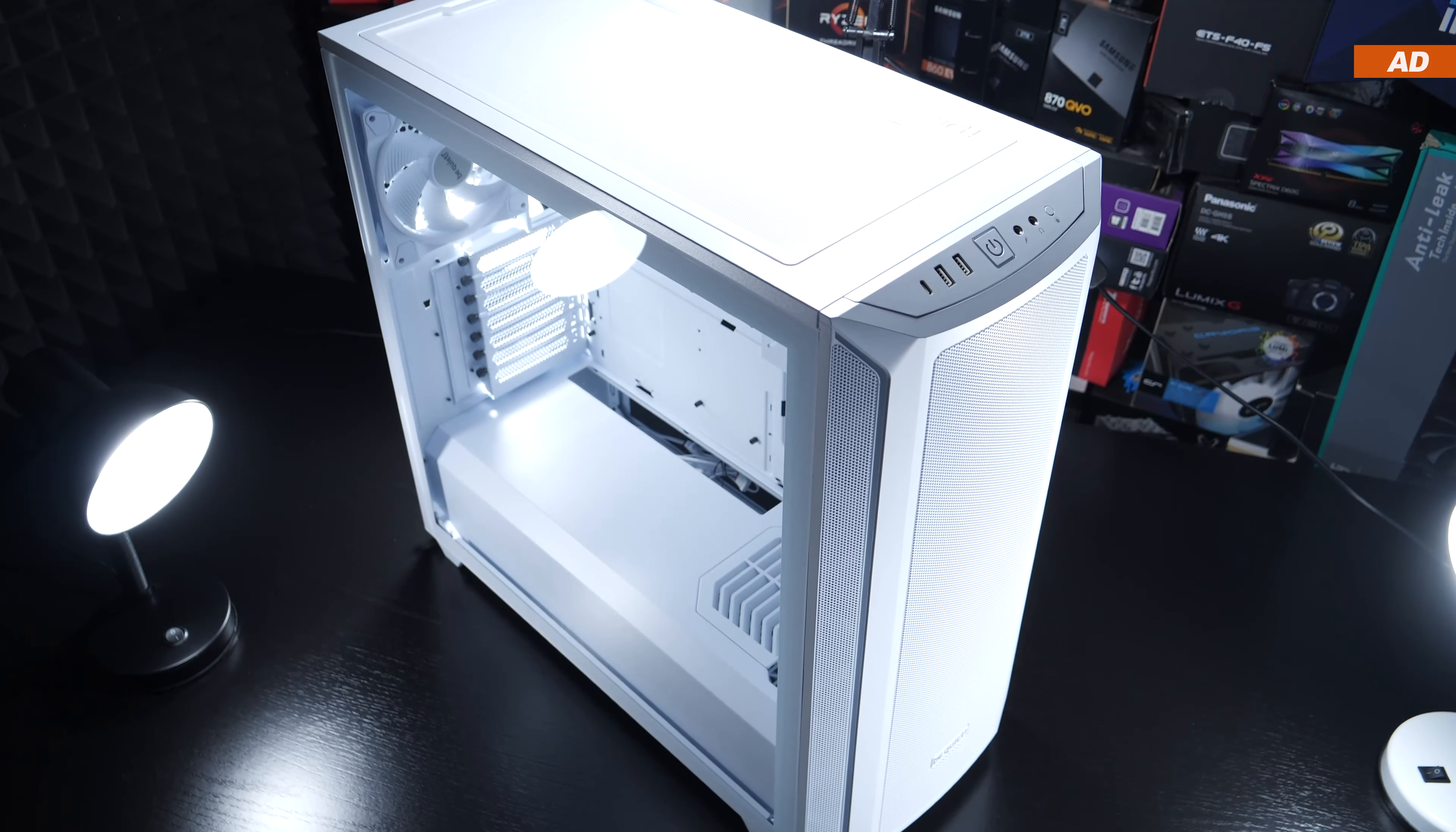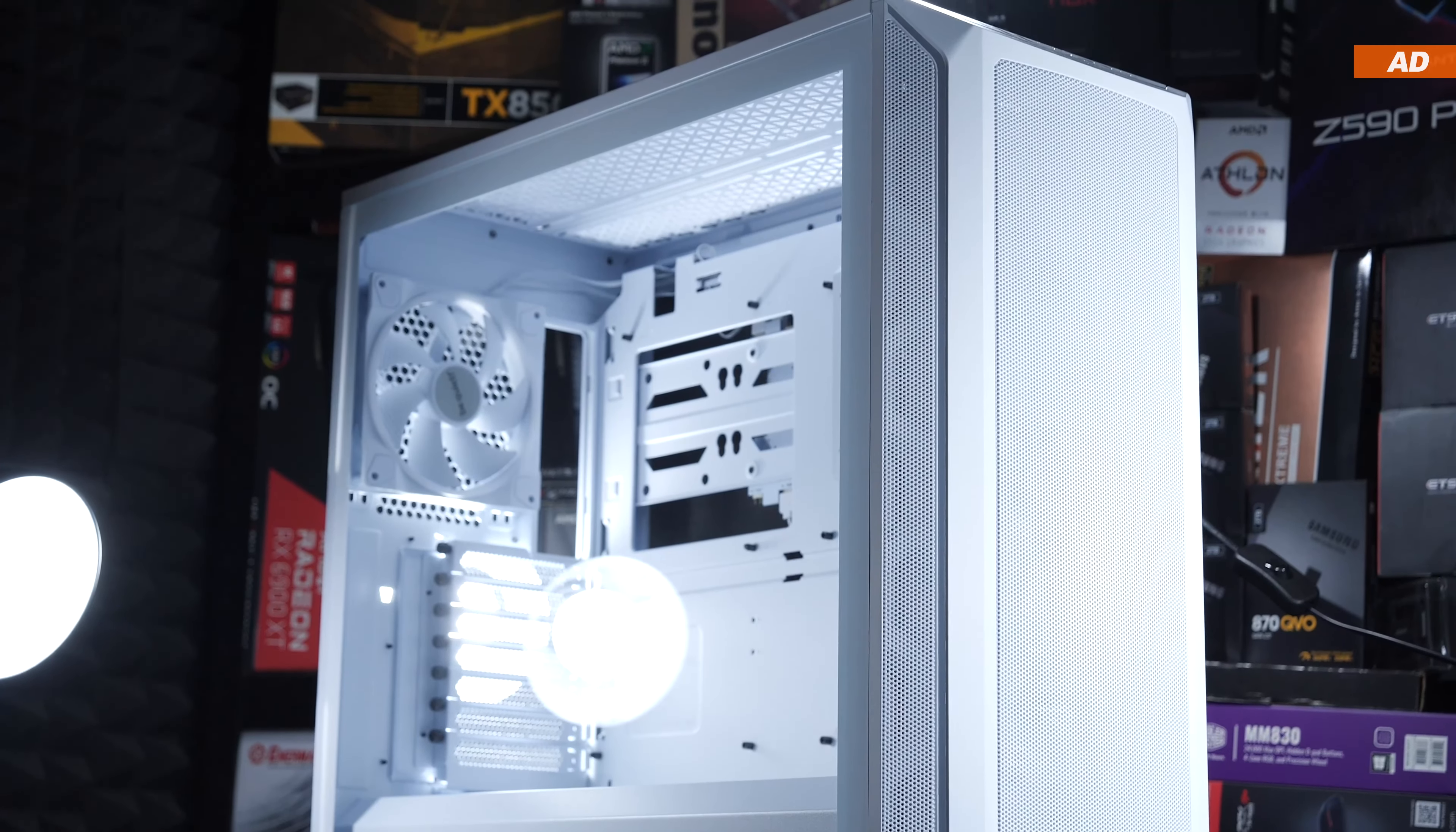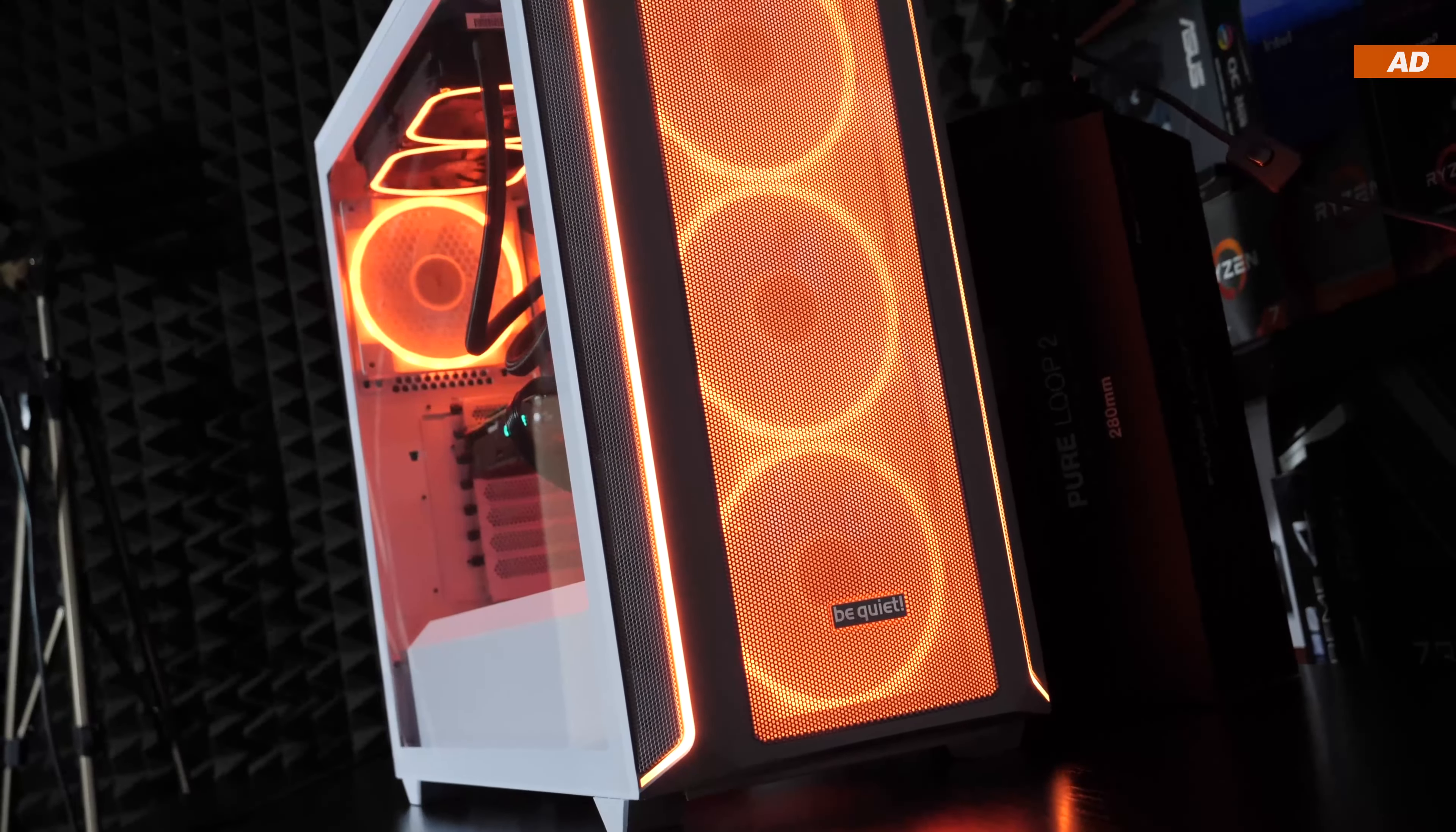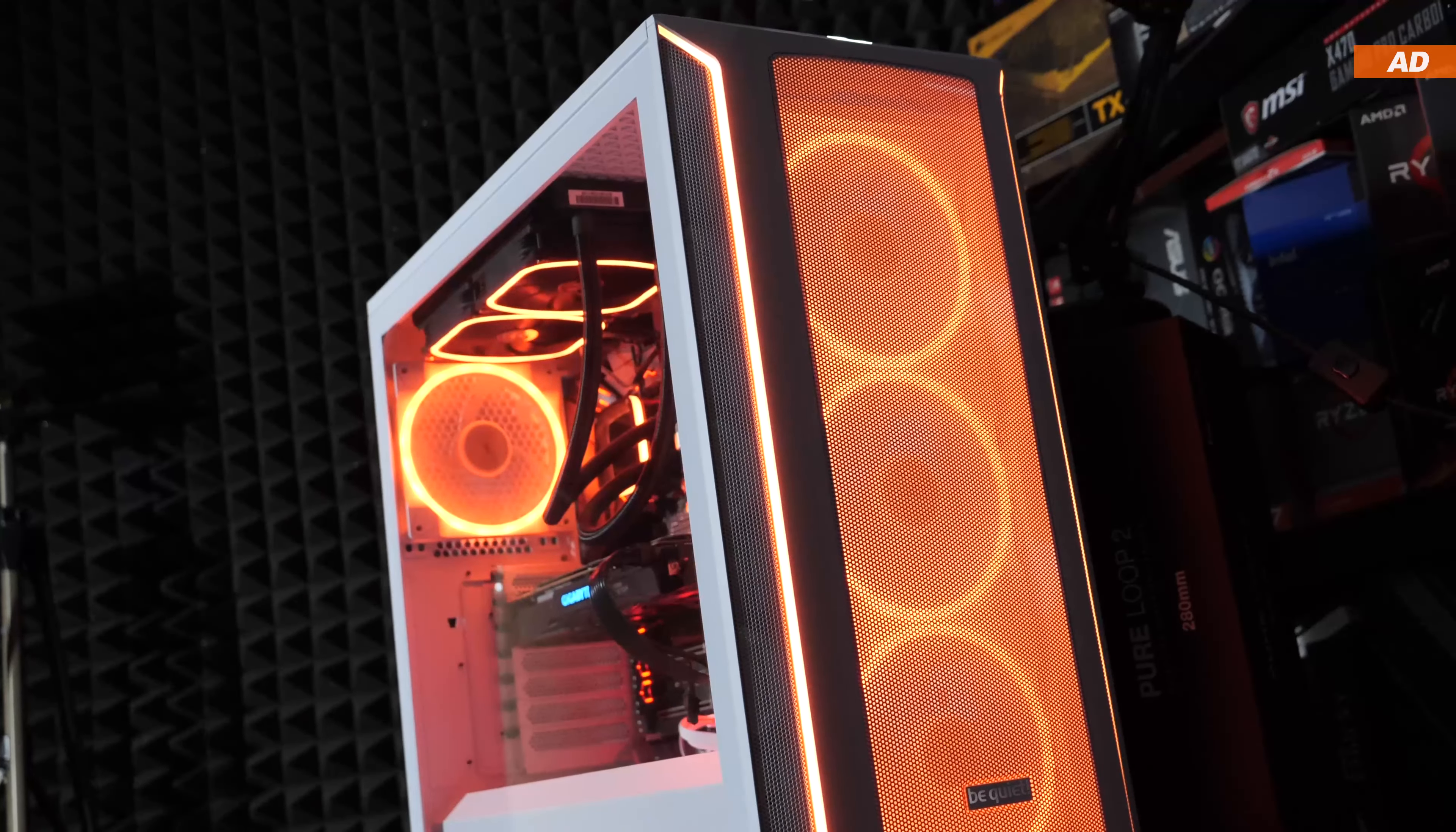In terms of aesthetics, I have to say that the Shadowbase 800FX is kept very simple and classy in its own way. They're obviously staying true to their traditional BeQuiet look, and that's totally fine, even though I personally prefer designs that have more edges. But ultimately, that's purely a matter of preference. Design-wise, they've actually done a great job and have kept everything as clean as possible.